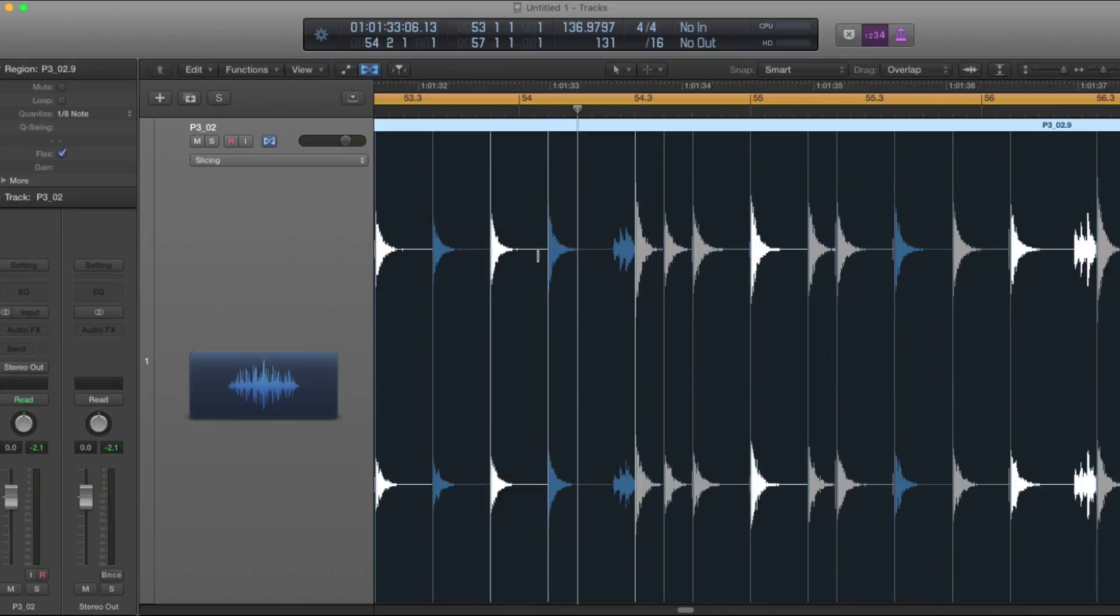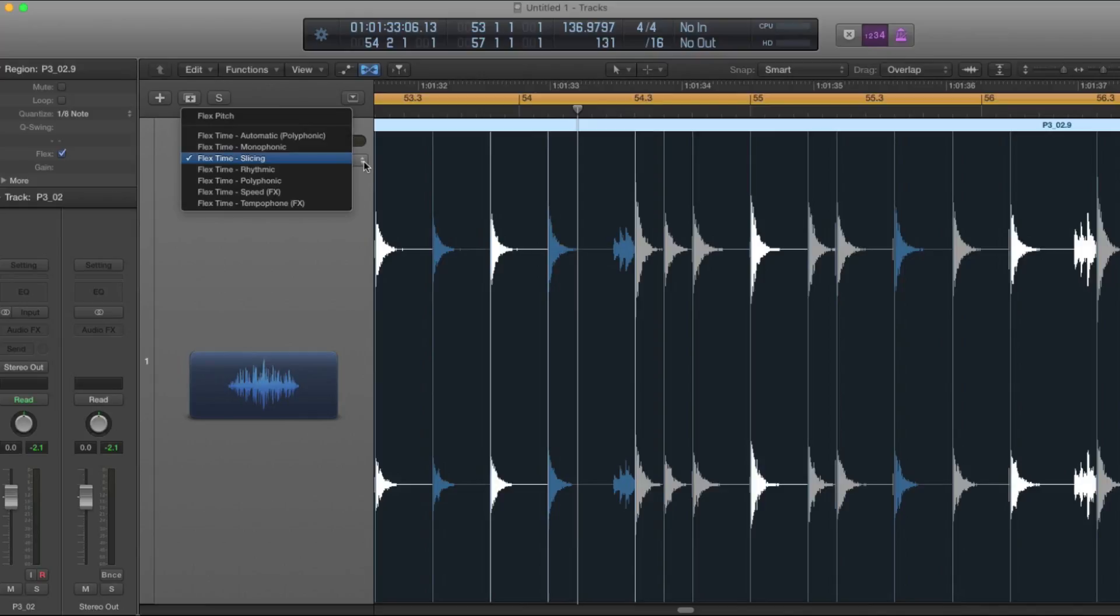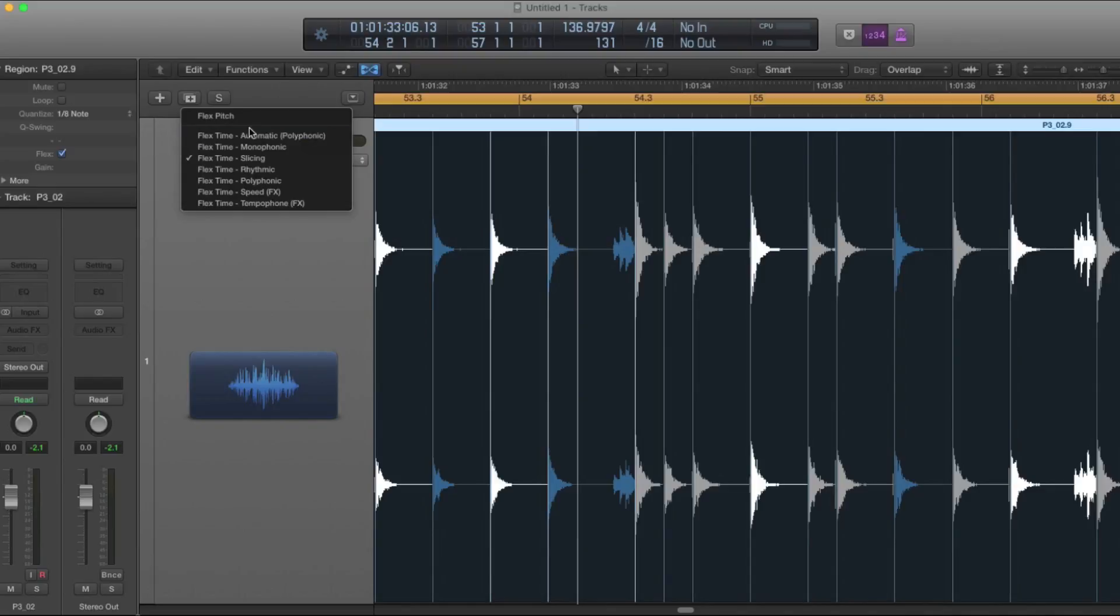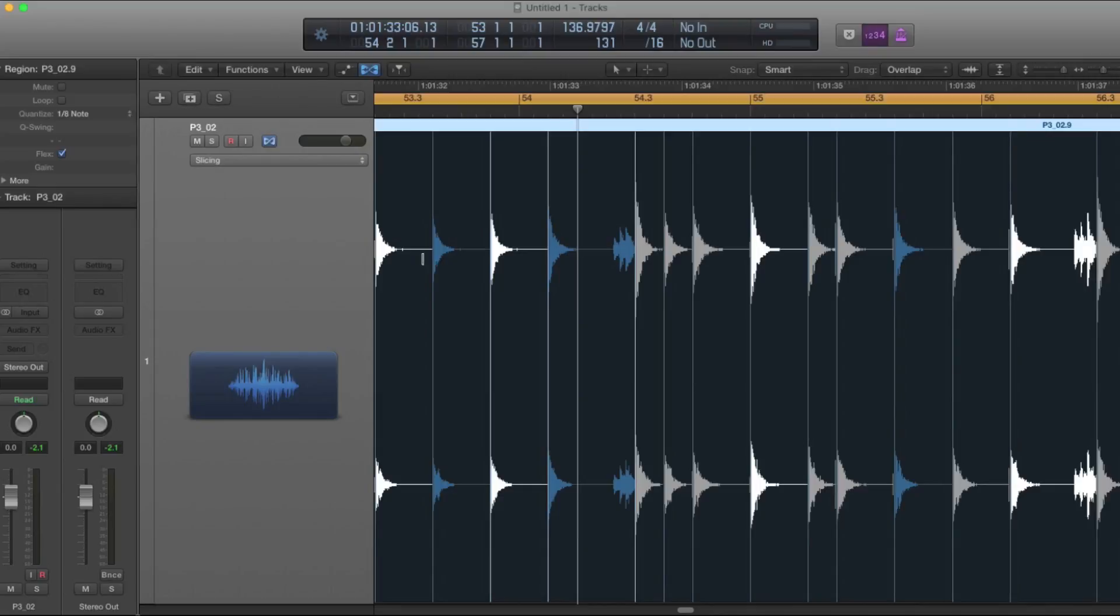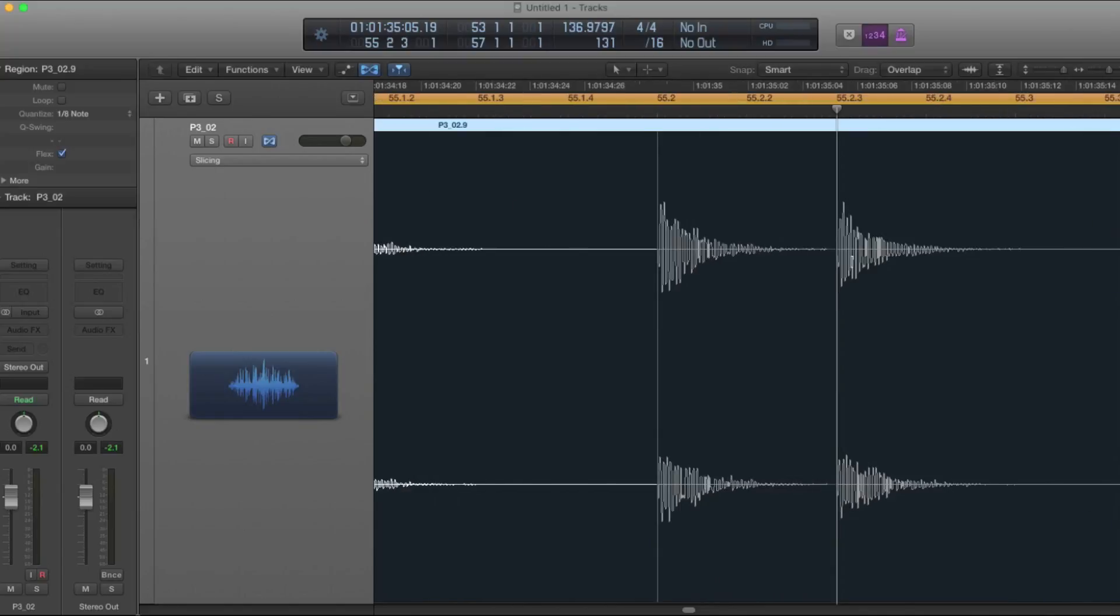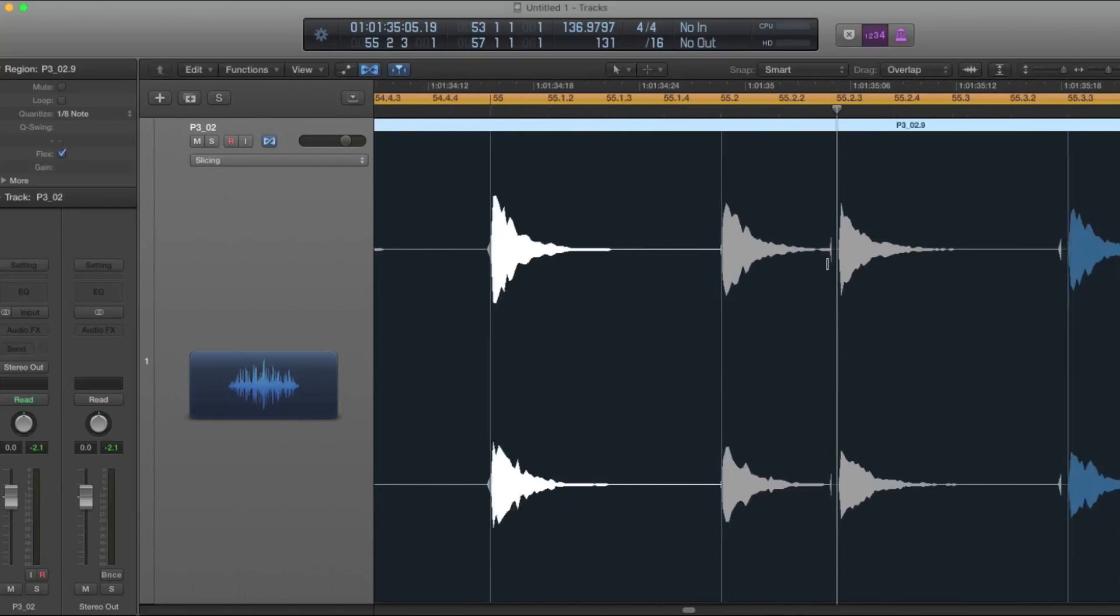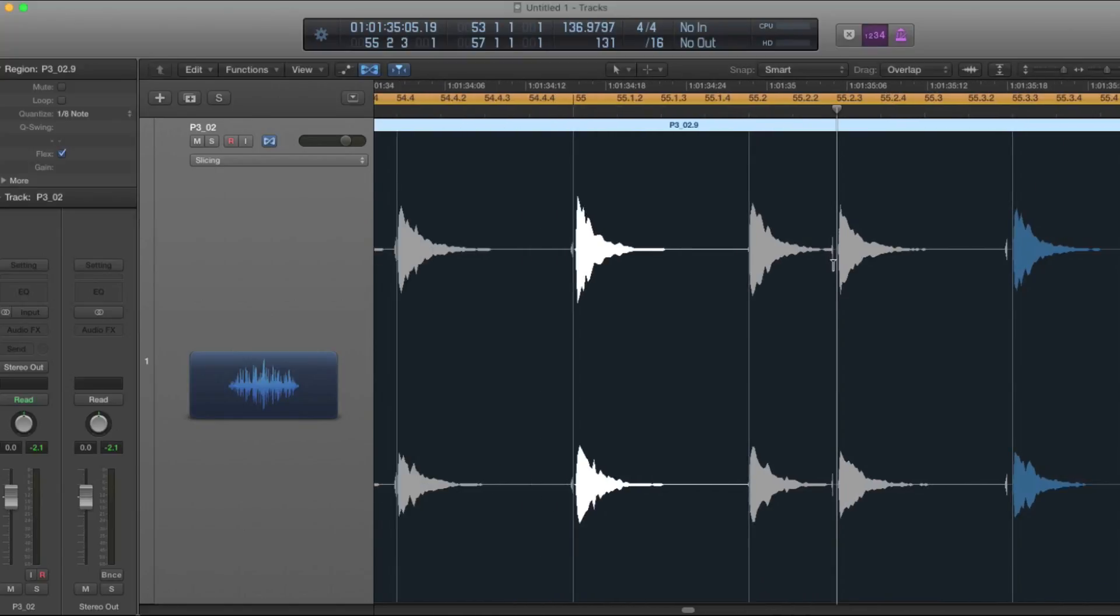While we're here, let's just take a look at these different flex slicing modes. These are pretty self-explanatory if you just read the names of them, but slicing is a good one for your drum sounds. Something that you might notice happening is this weird gap between the beginning of a transient and the rest of the note.